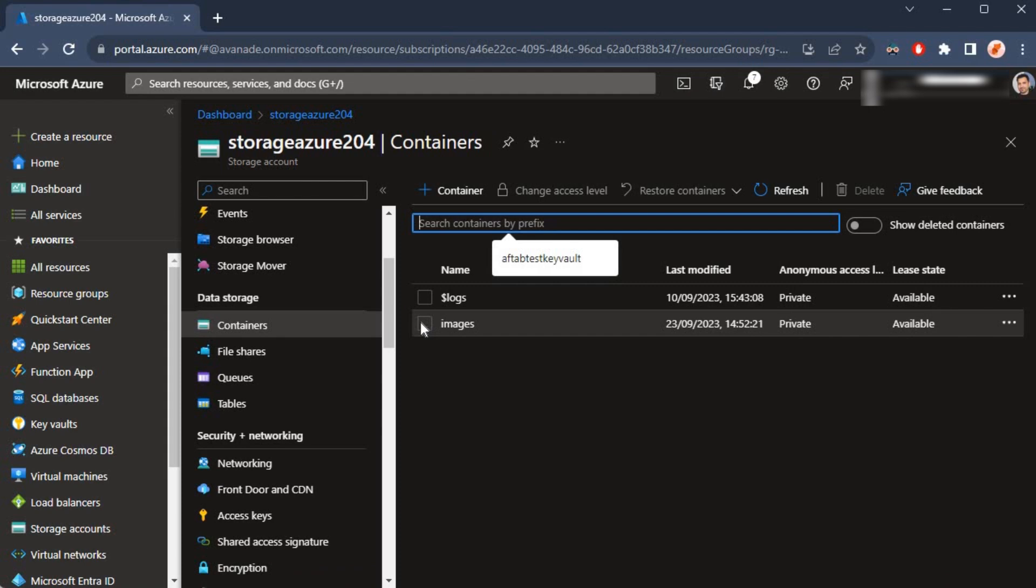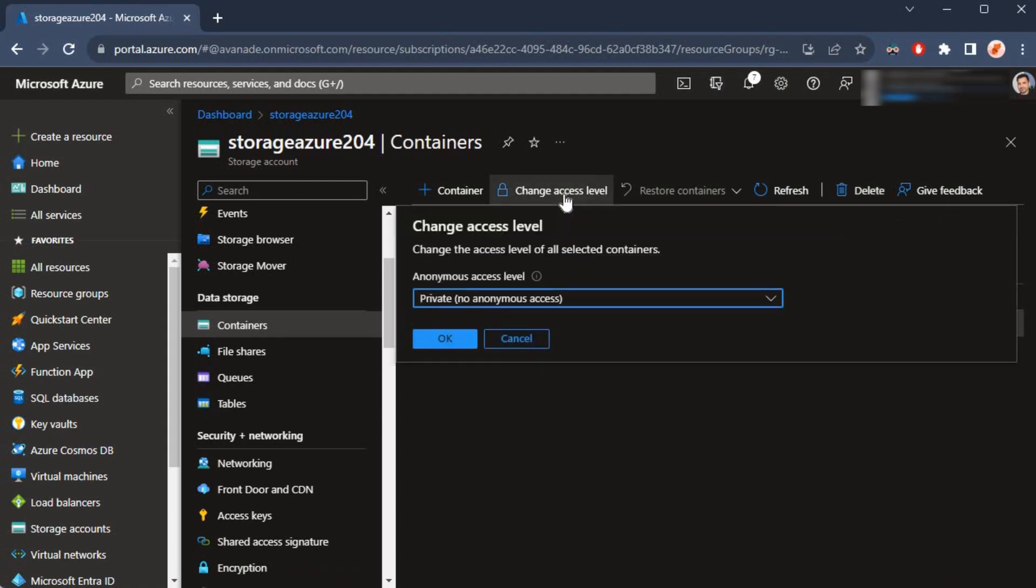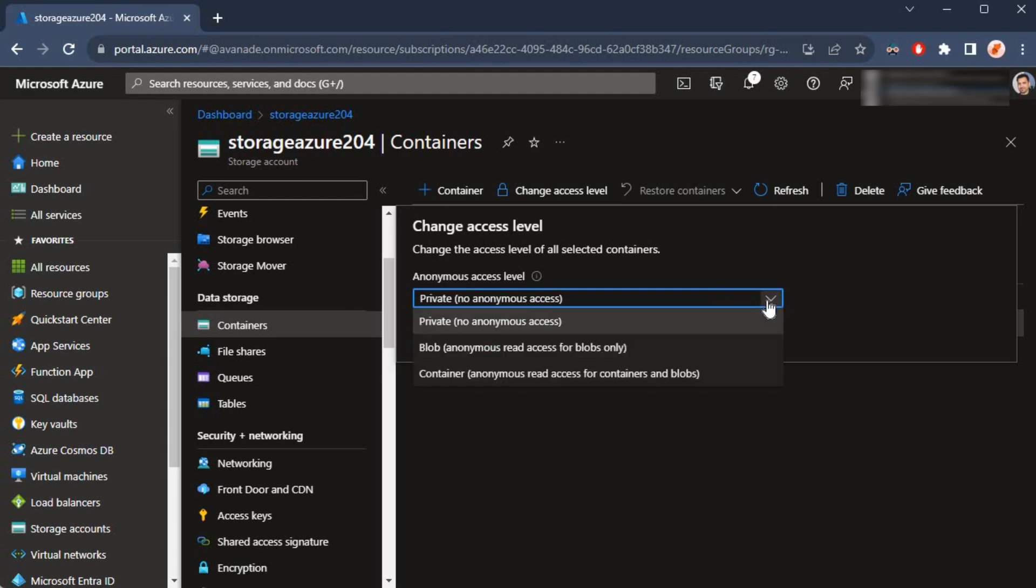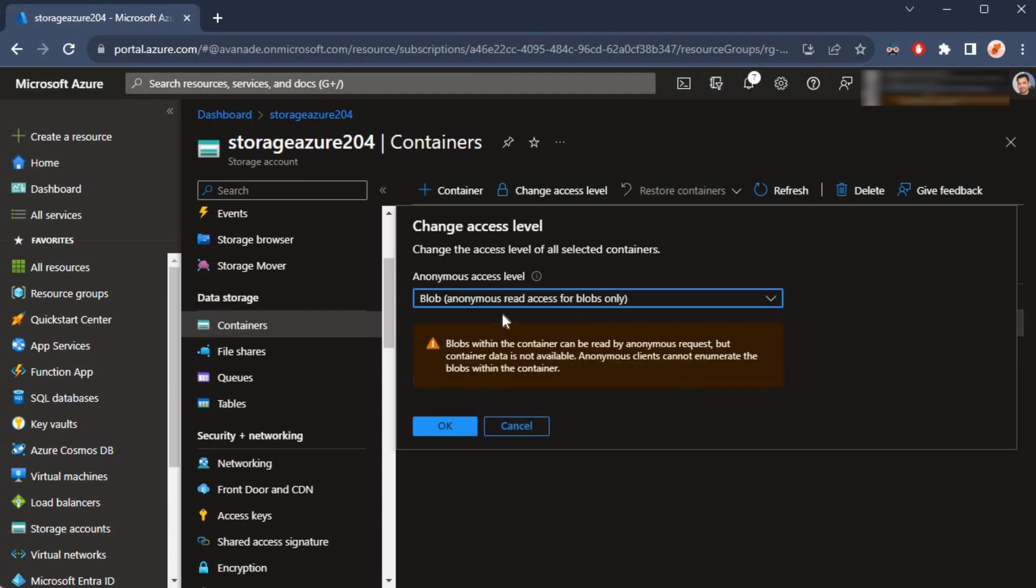Now click on the change access level and now as you can see this dropdown is no longer grayed out. I can pick the value. Let's say I would like to make the files inside of this container accessible, or let's say read only or read access.